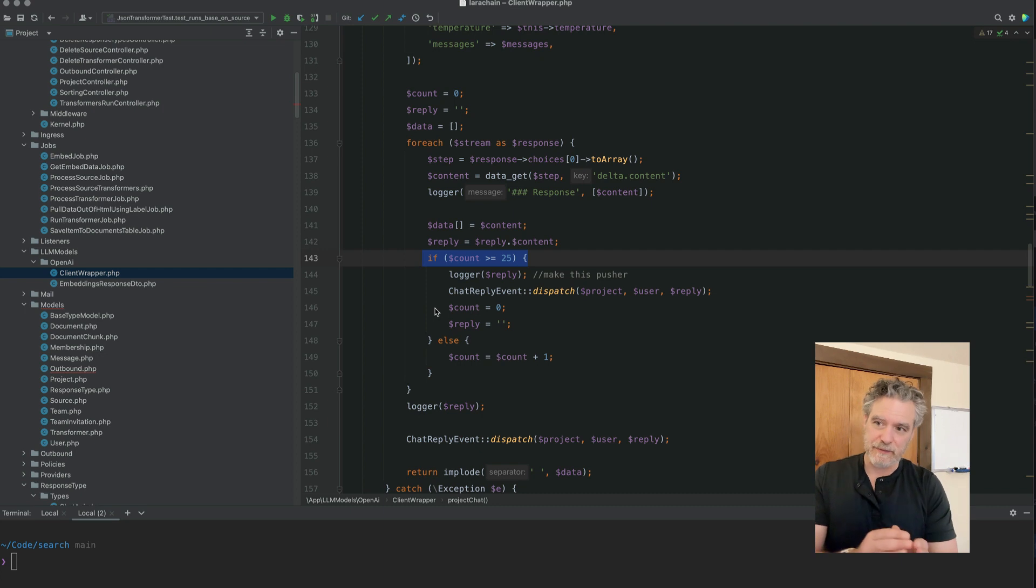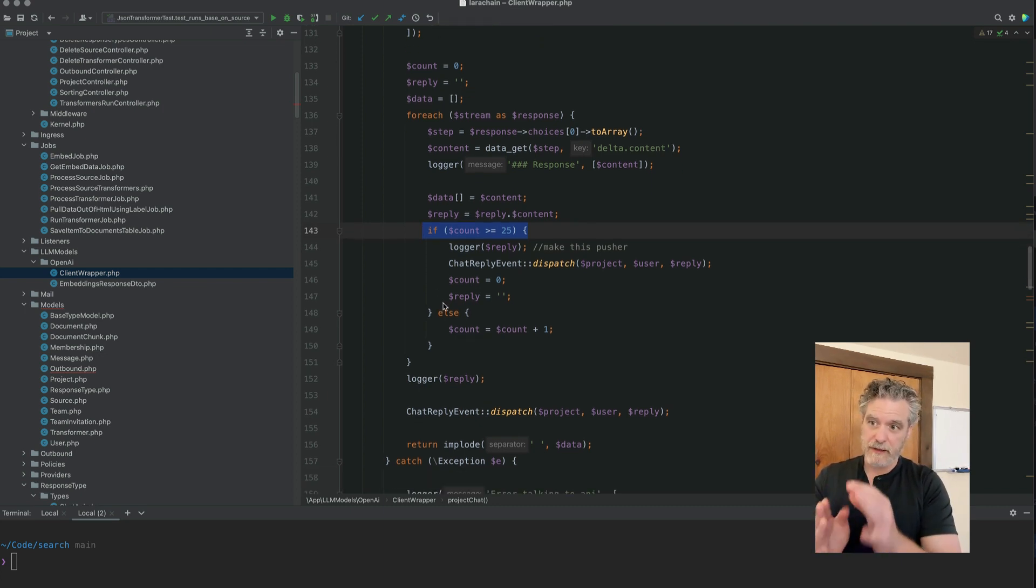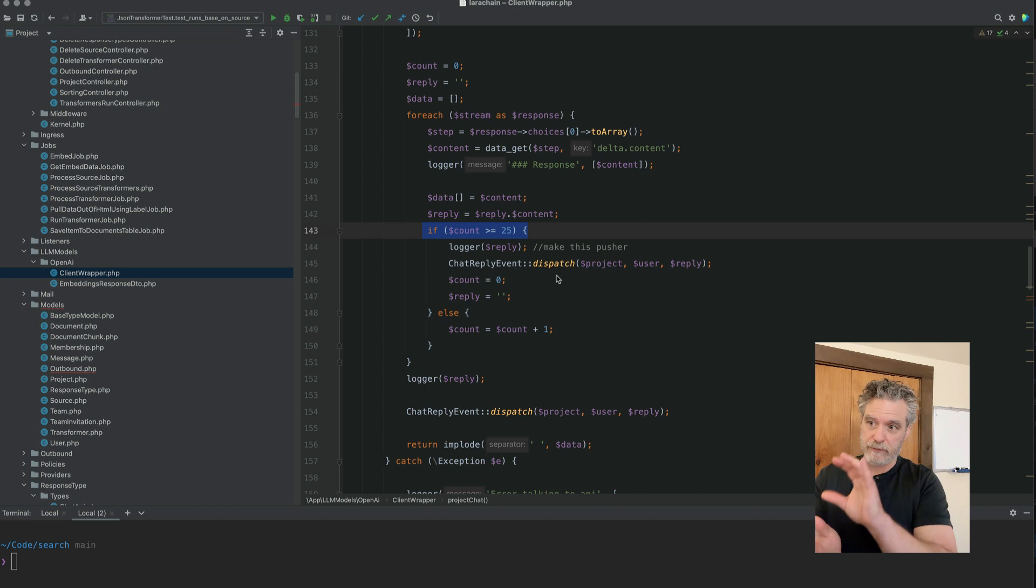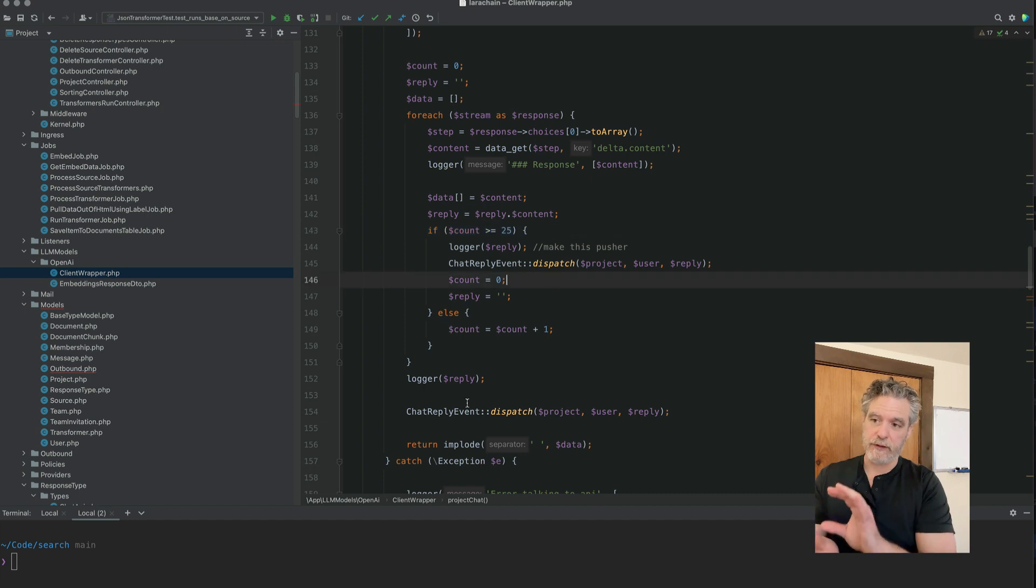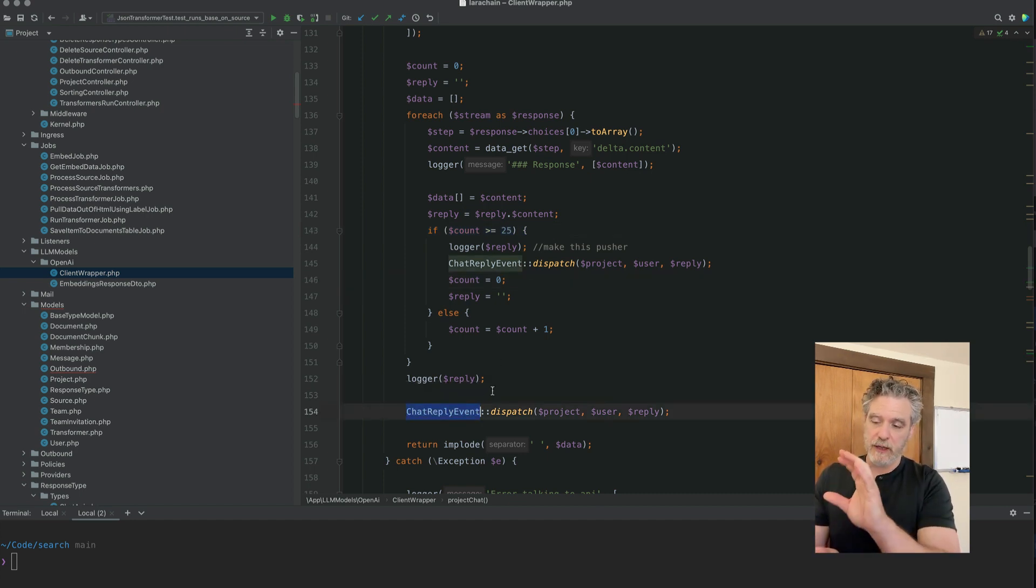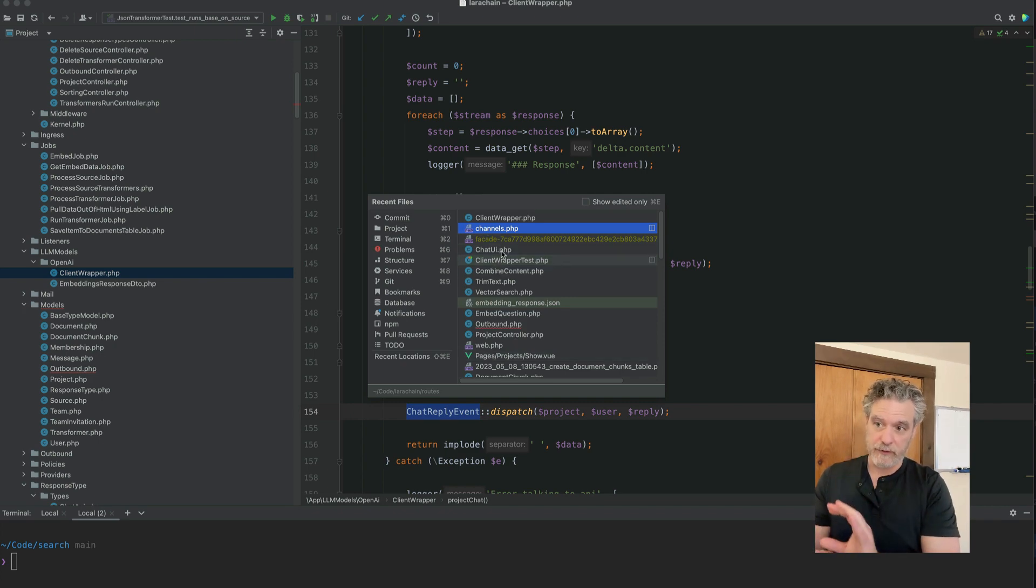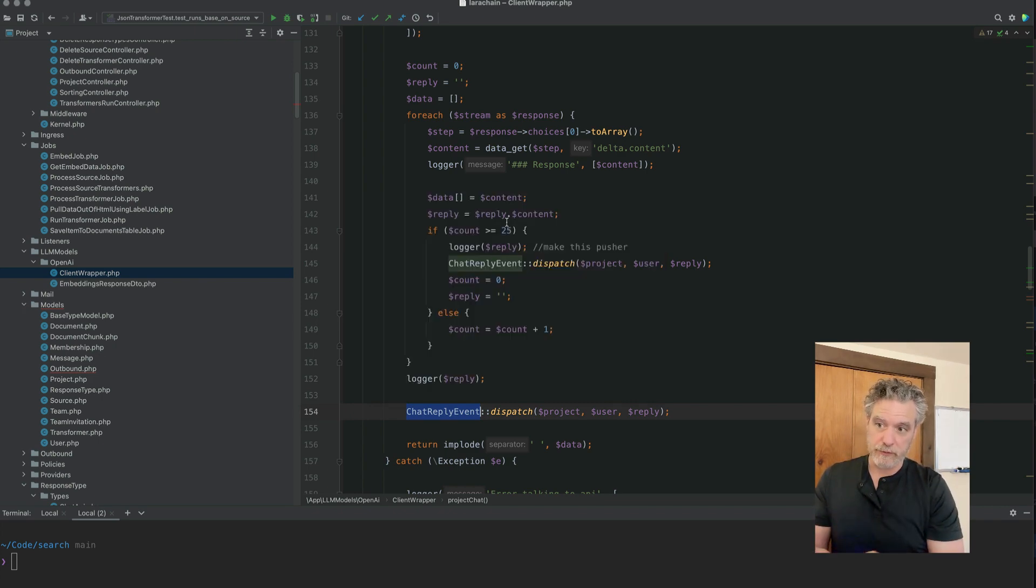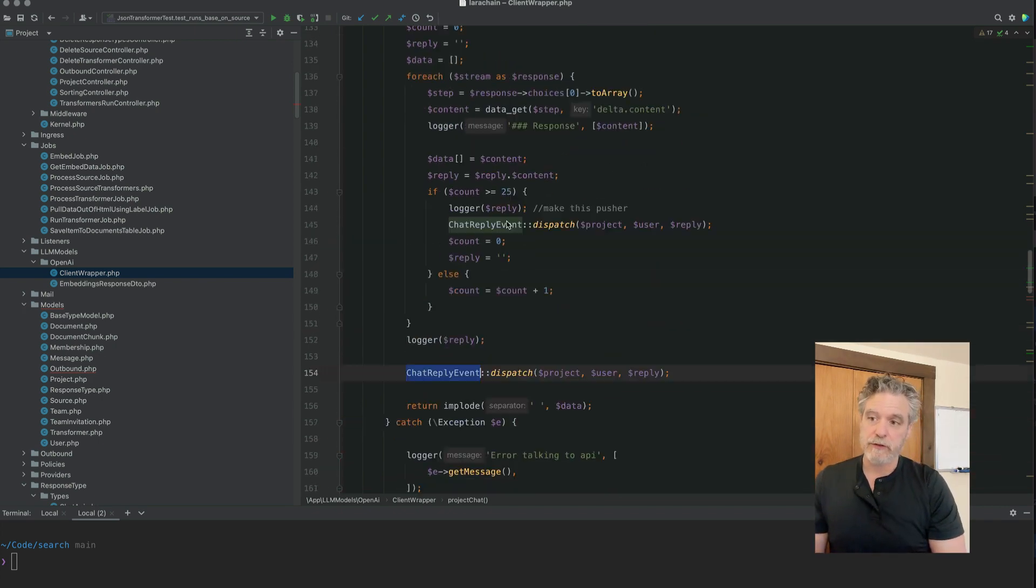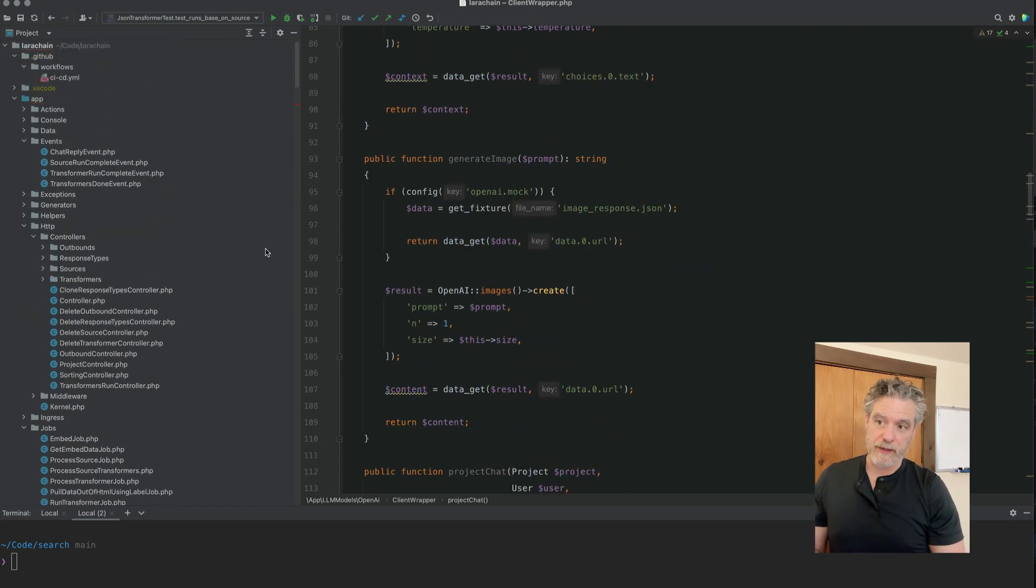So we get to a point where now our message array is system, user, and assistant. And then the next question from the user will be, the array will build up system, user, assistant, user. So then we have four items in our message array or our conversation.